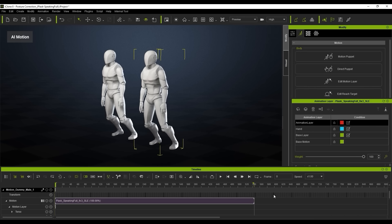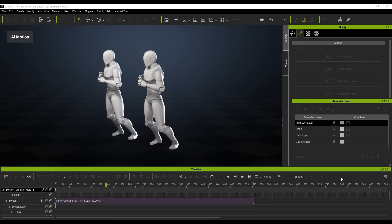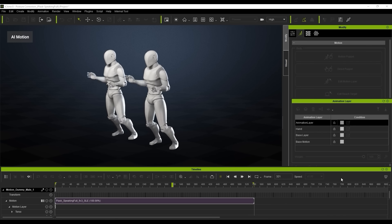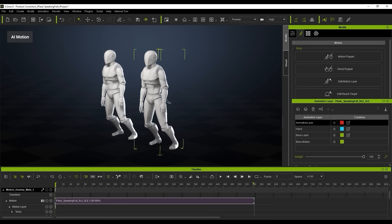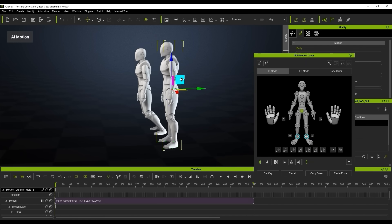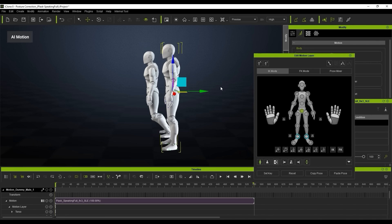If I just play this scene here, you can see the character's leaning really forward — the posture is not correct at all. We're going to come into our edit motion layer, selecting the hip bone, and using the position gizmo to drag that into position. You can see straight away that straightens it up a bit.